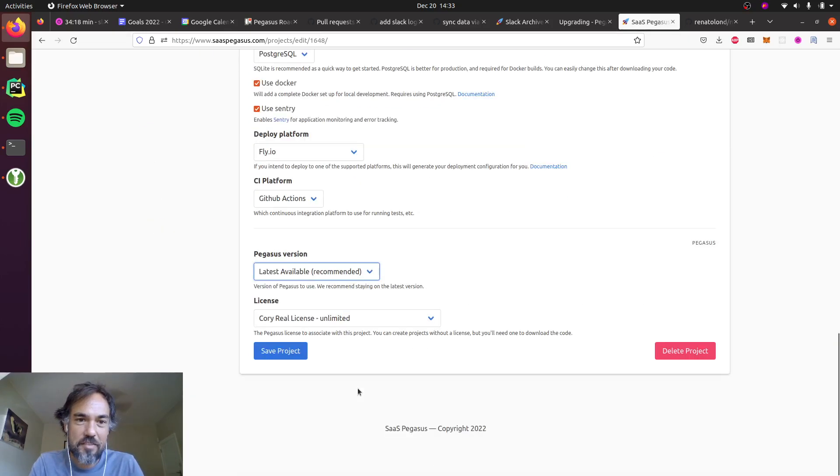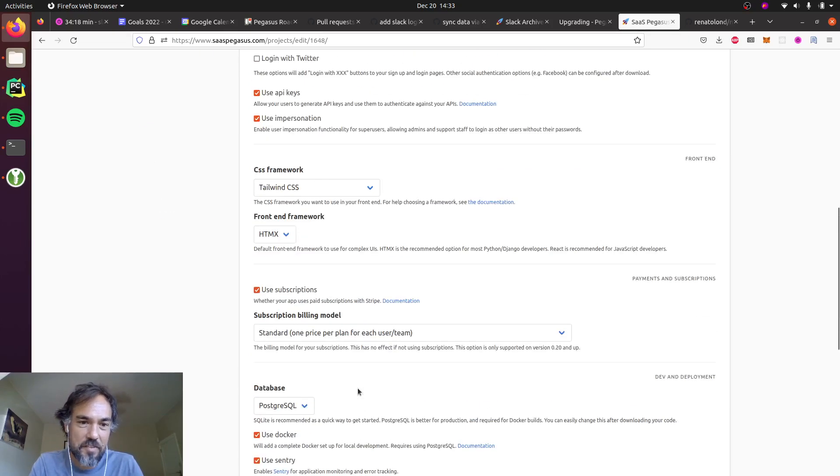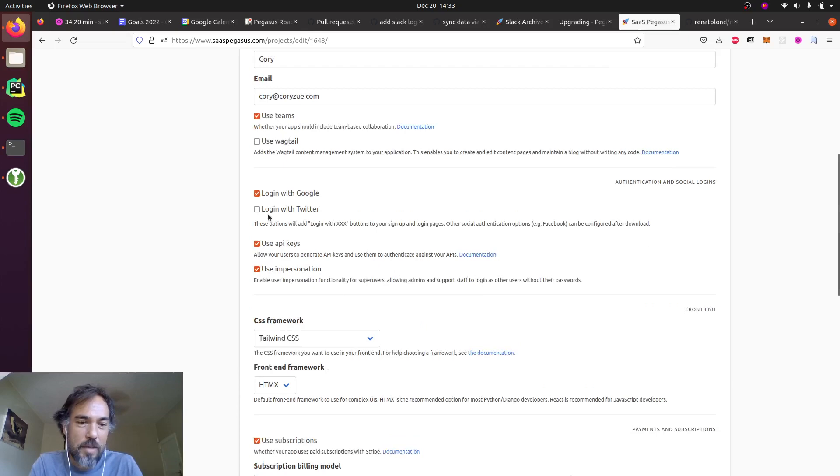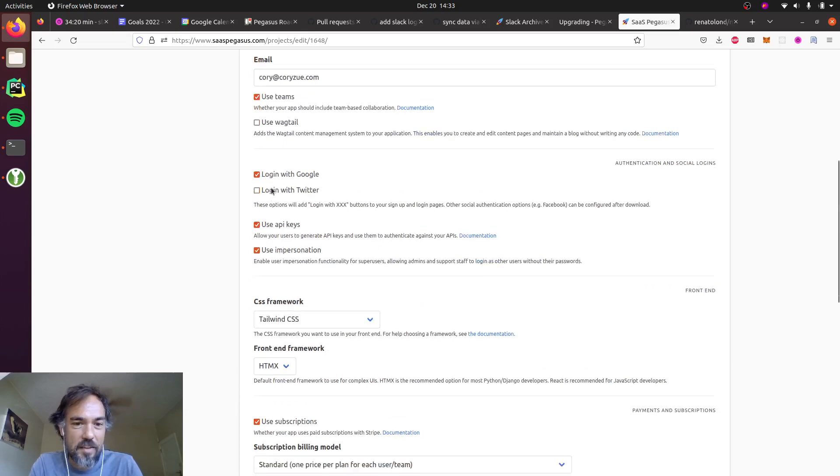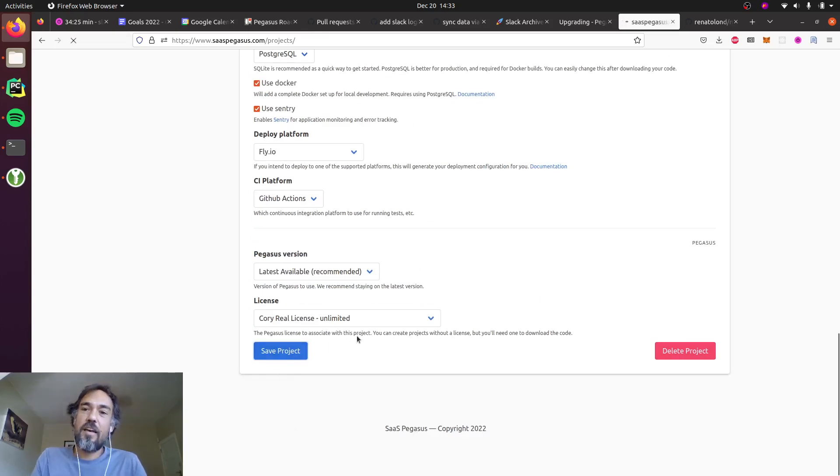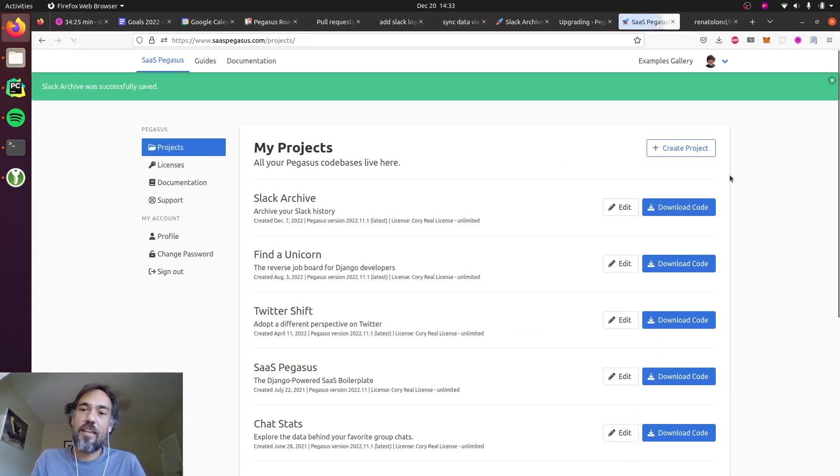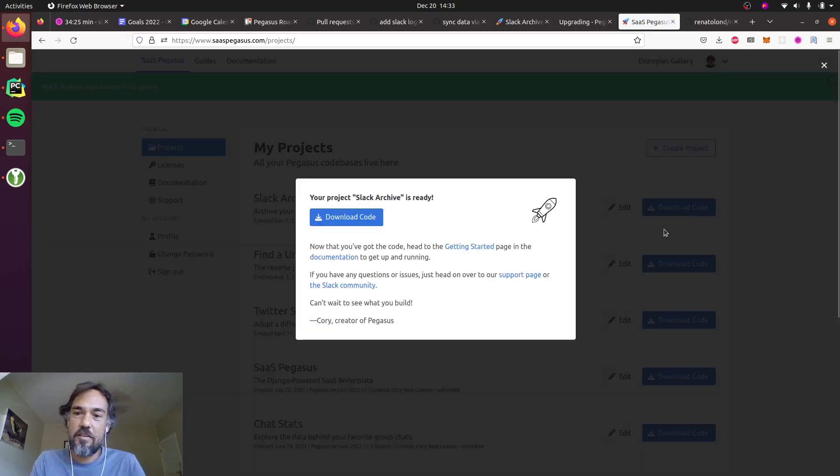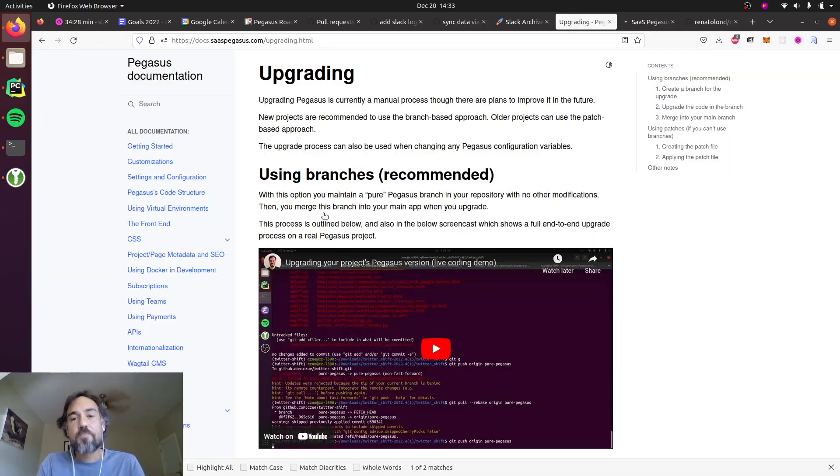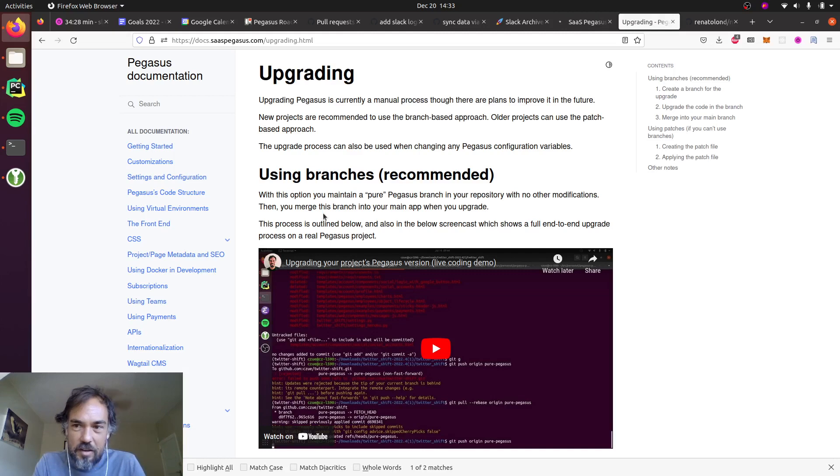I'm gonna do it live so we'll see how it goes. The first thing I did a while back is I enabled the login with Google. I'm just gonna save my project and then I'm gonna download the new code base for that. I'm gonna pull up these upgrade docs while I have them here.